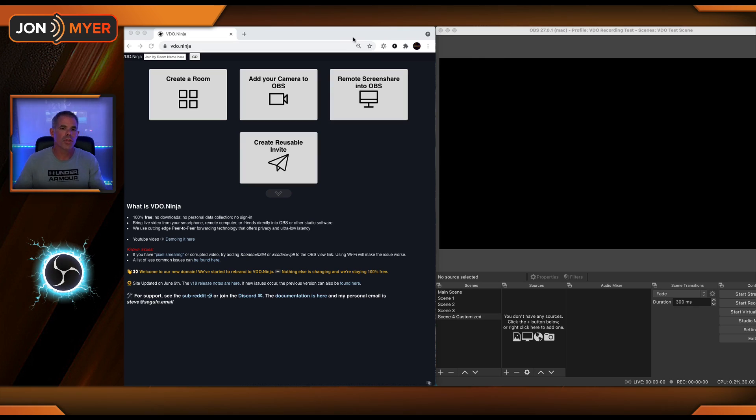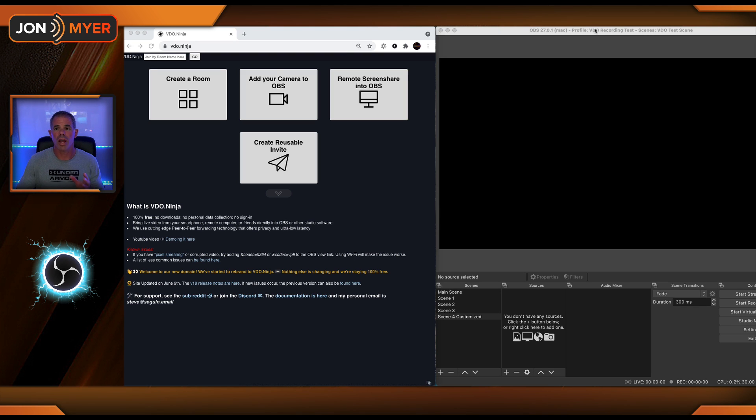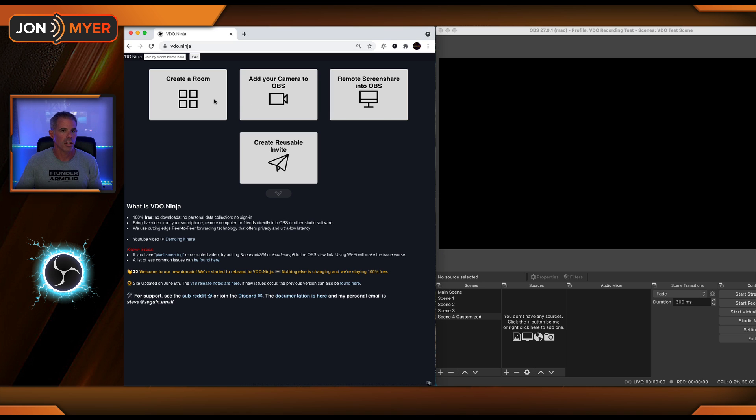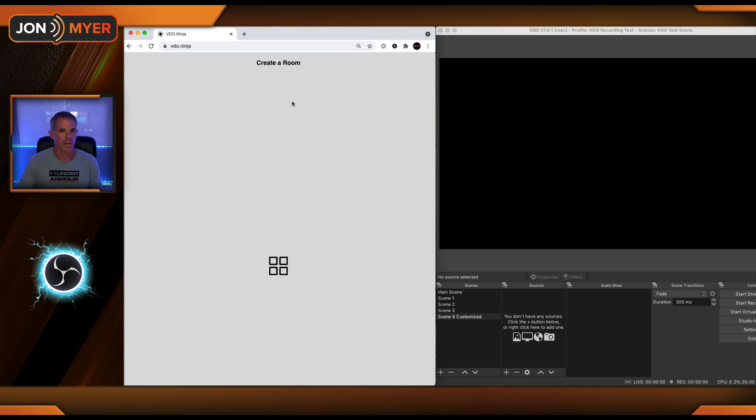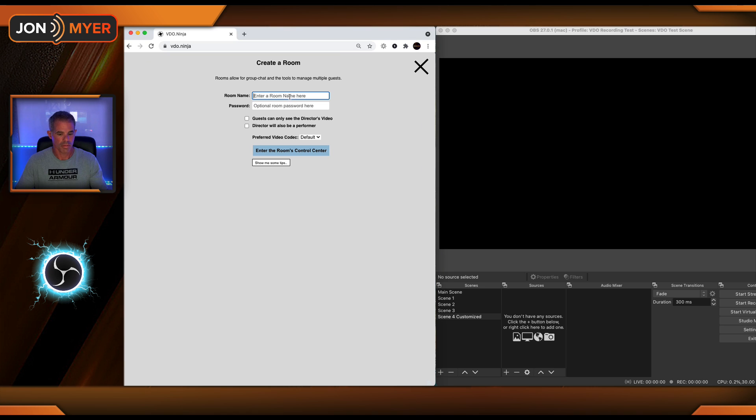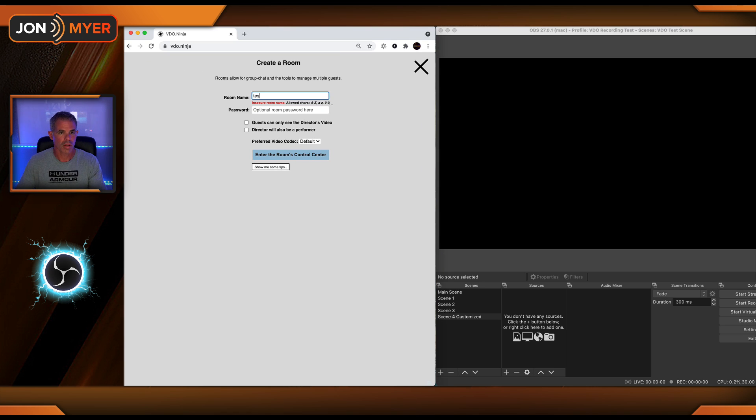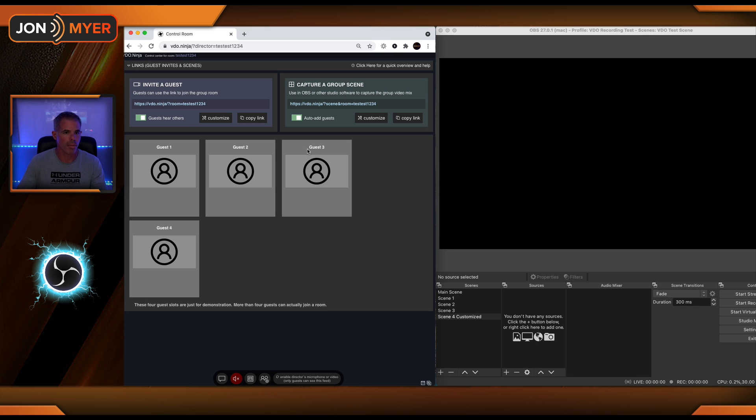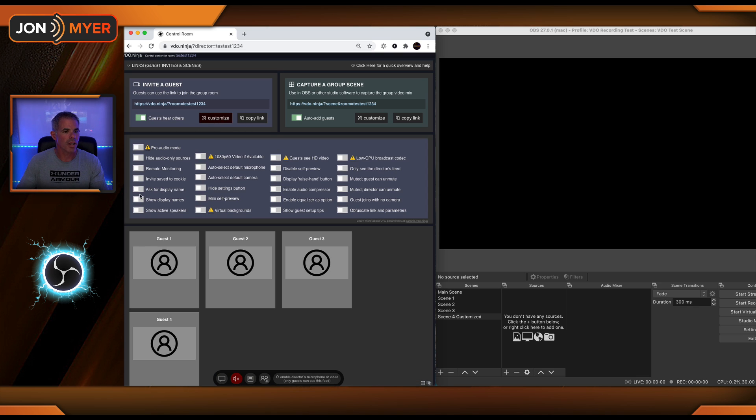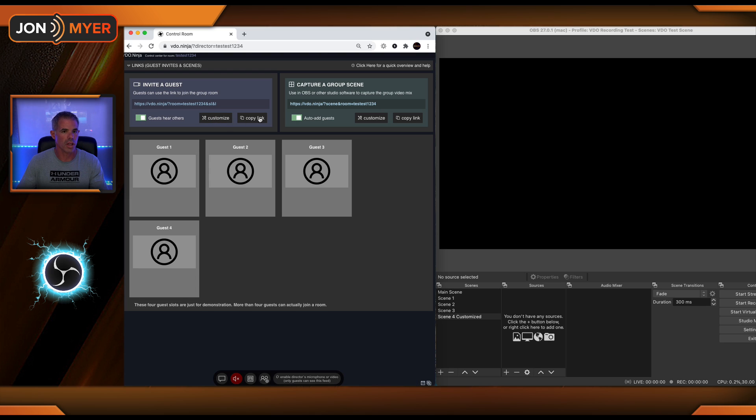What I have on my screen is Video Ninja. For the director panel, I'm going to open it up. I also have OBS running on my Mac. Let's create our room and get started. Test, one, two, three, four. Sounds great. I'm not going to put a password. I'm going to customize my links, show display names, and ask for it.